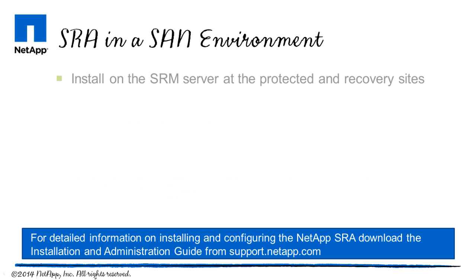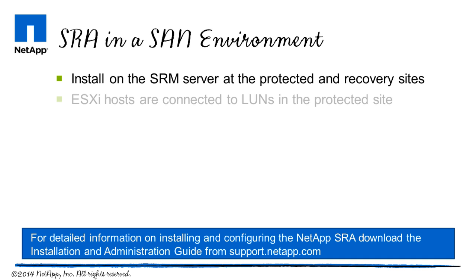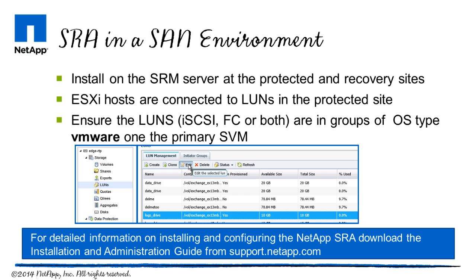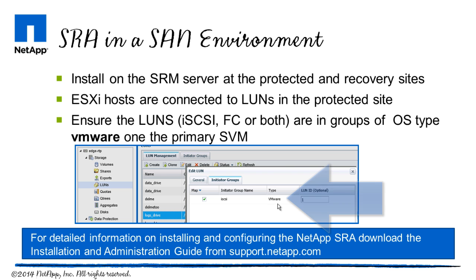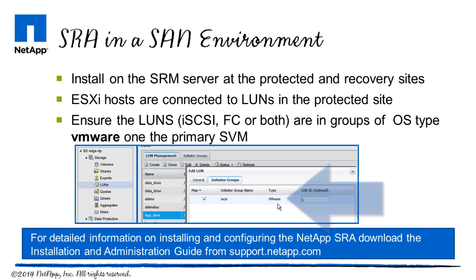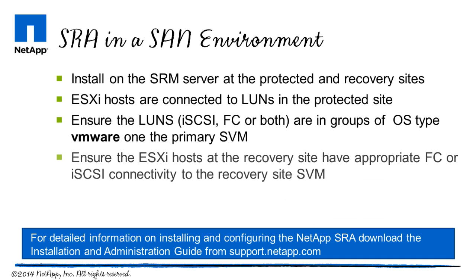In a SAN environment, be sure to install the SRM server at the protected and recovery sites. That ESXi hosts are connected to LUNs in the protected sites. Ensure that the LUNs, iSCSI, Fiber Channel, or both are in groups of OS-type VMware on the primary storage virtual machine. Lastly, ensure that the ESXi hosts at the recovery site have appropriate Fiber Channel or iSCSI connectivity to the recovery site storage virtual machine.